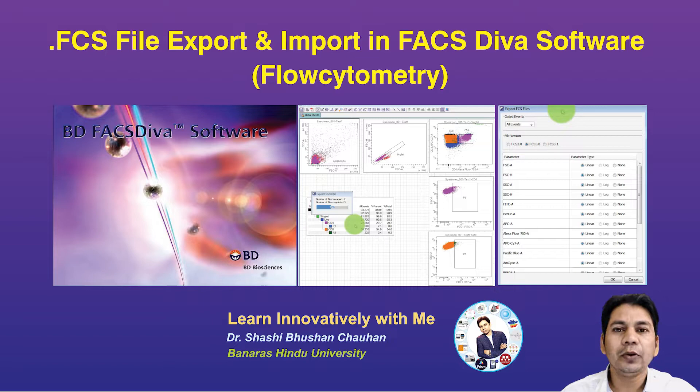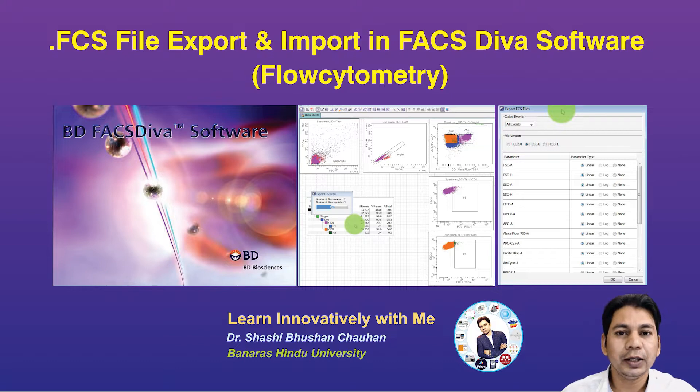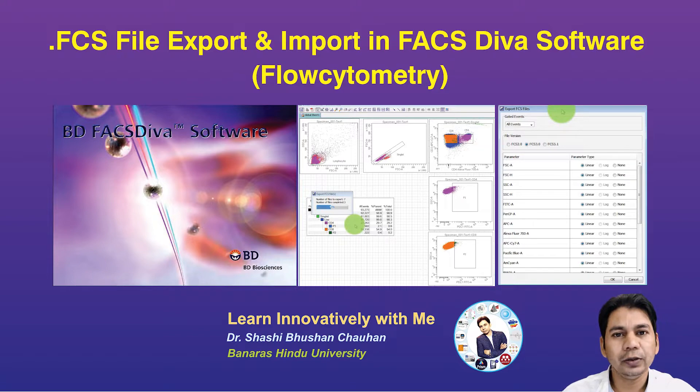it is very important to know how you can export FCS files and also how you can import the FCS file in the FACS DIVA software. So I am going to show you how you can do this.